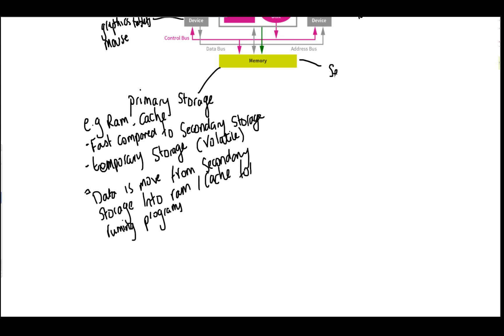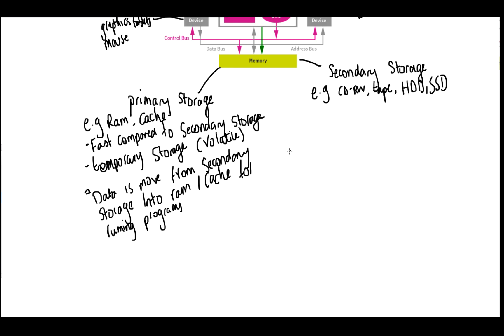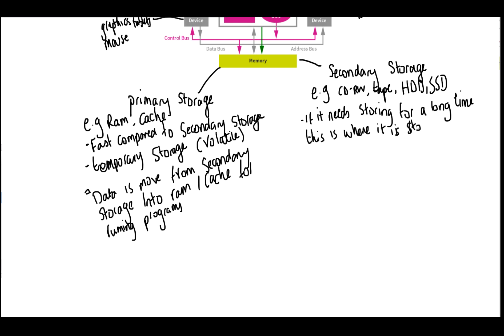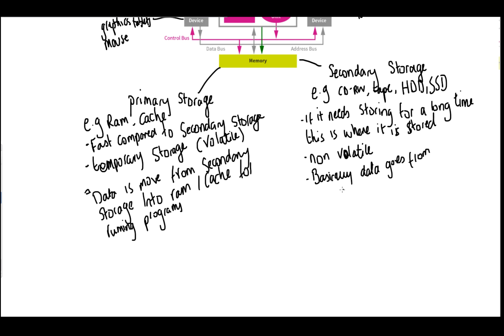So secondary storage can be a device that is used to store our data for a longer period of time. Some examples of this include CDs, magnetic tapes, hard disk drives or solid state drives. Like I said before, this is useful for storing things for a long period of time. Because we know that our primary storage is volatile. Secondary storage is non-volatile, meaning that when we turn our computer off, that data is going to be stored. Hopefully now you are piecing together that the data basically goes from the computer's RAM, once it has been processed or needs processing, and once it needs saving, it gets put back in mass storage.